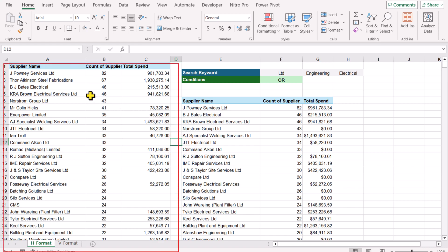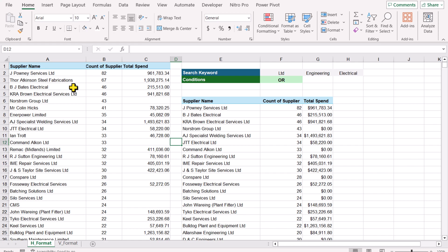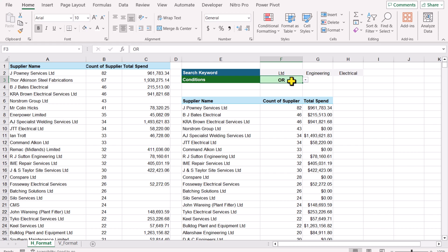Suppose you have a data sheet and the goal is to filter out all rows which contain a certain word. In this video I created a formula to search for 3 keywords, but you can easily extend the range to include more. We also have AND and OR conditions — currently with OR, you can see it filters out all rows which contain any of these 3 keywords.